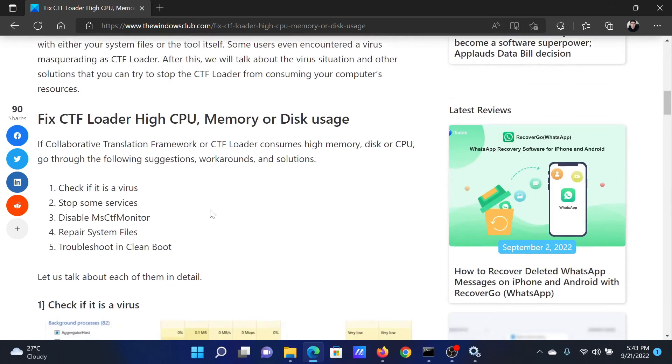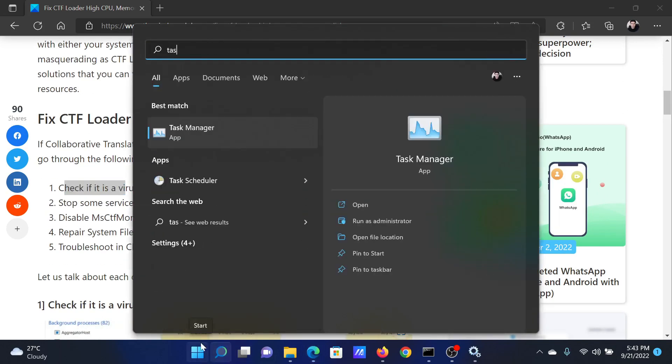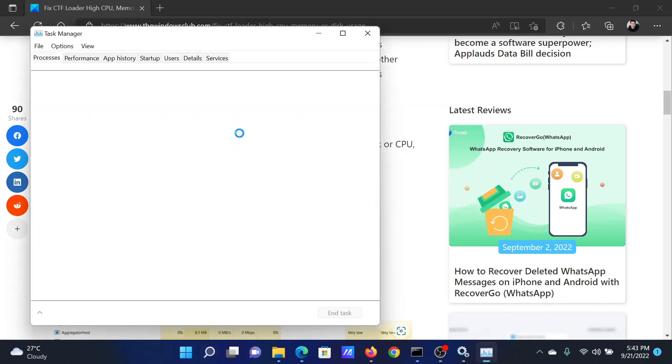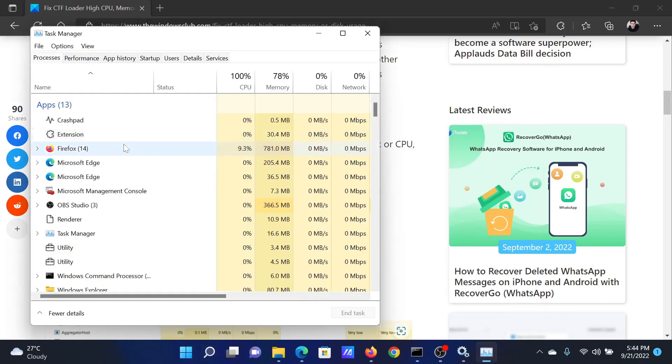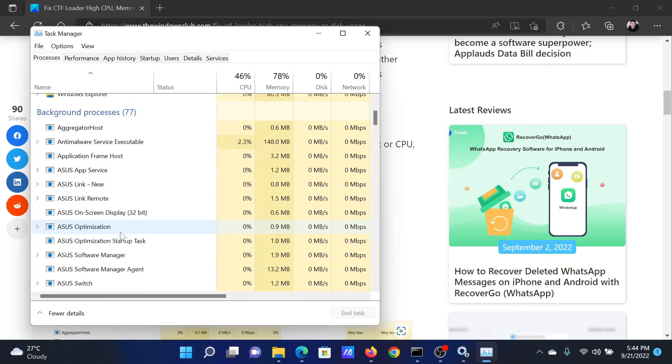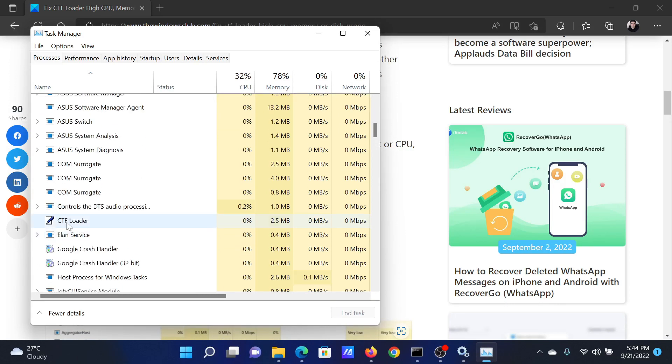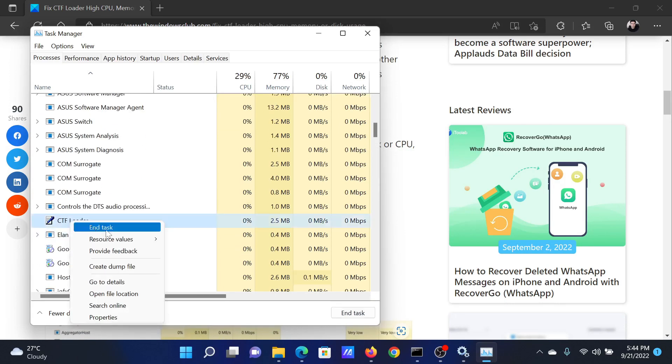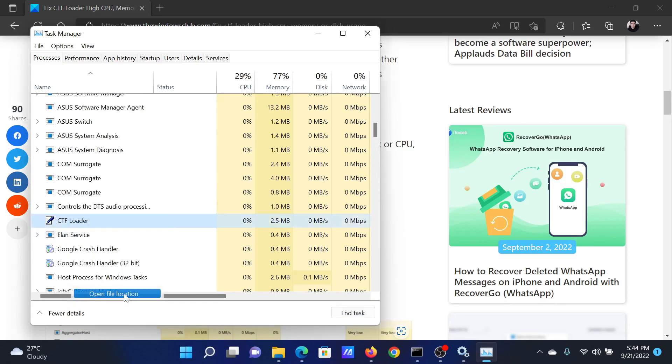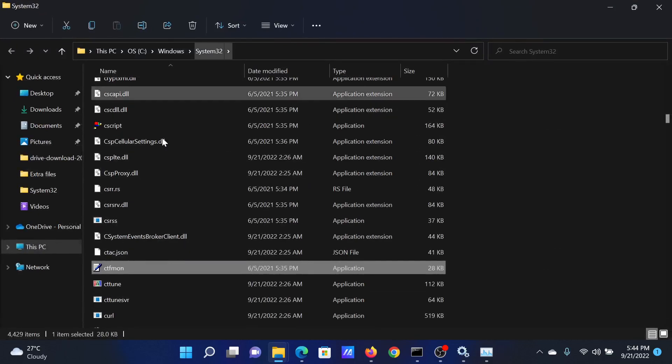First of all, check if it is a virus or not. Search for Task Manager in the Windows search bar and click on the application to open it. Now scroll down and find the CTF Loader process. Right-click on it and select Open File Location. Is it in the System32 folder? If yes, then it's a genuine process.